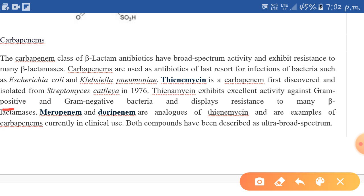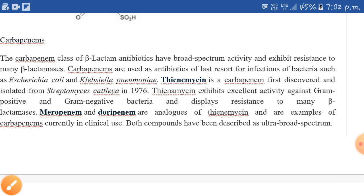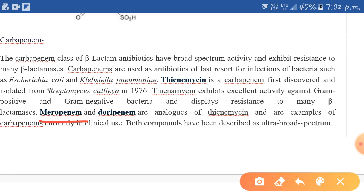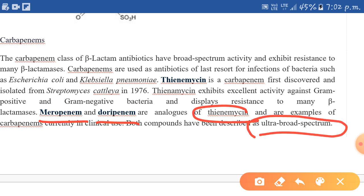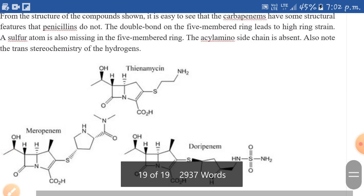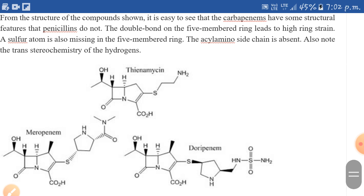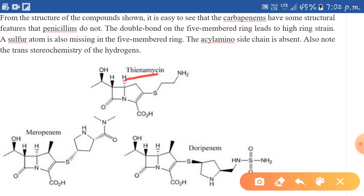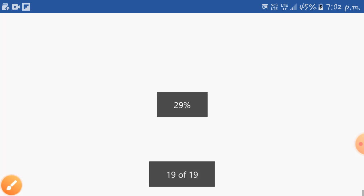Meropenem and doripenem are analogues of thienamycin and also provide ultra-broad-spectrum activity against bacteria. Here we can see the structures of thienamycin, meropenem, and doripenem.